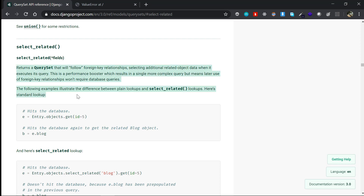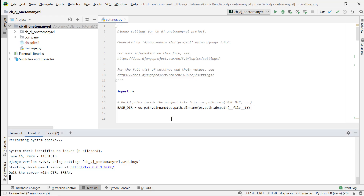We'll actually demonstrate the whole process: the use case of select_related, how to use it, what problems arise if you don't use it, and everything else about it. Let's write some code and explore select_related.